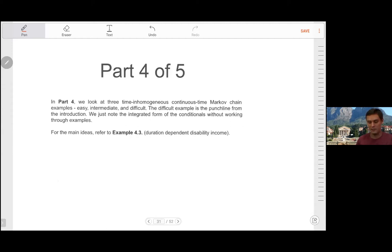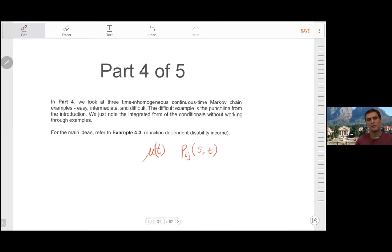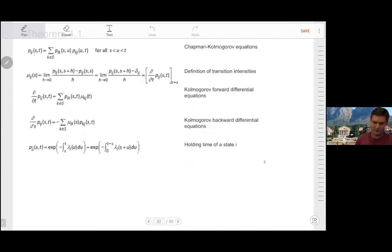We'll now be looking at time-inhomogeneous continuous time Markov chains. In this case, we allow the transition rate to vary with time. The implication is that the conditional probabilities — in order to calculate them — you don't just care about the amount of time spent under observation; you also care about when you started, because the rate is changing over time.